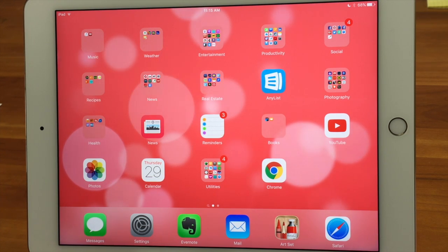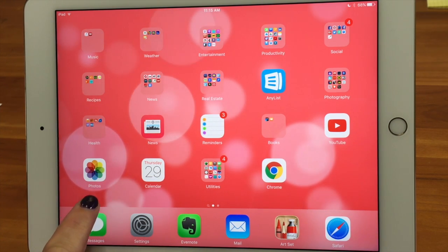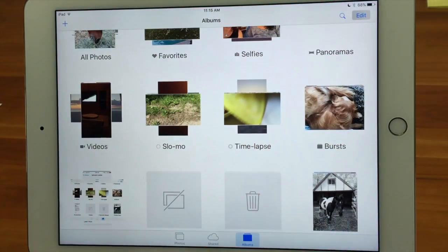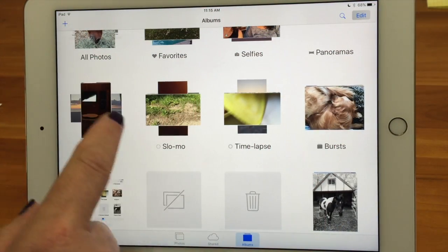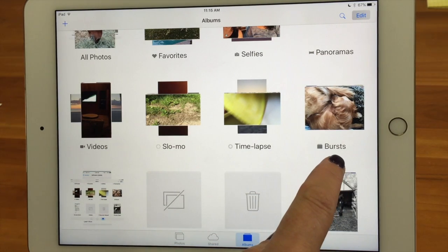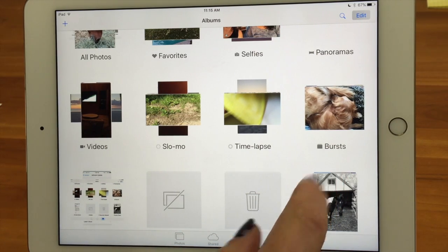Today we're going to show you how to edit your burst photos. I'm going to go into my Photos app and in the Albums view, you can see that there's a burst photo.